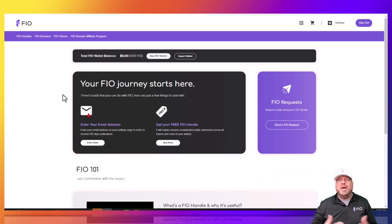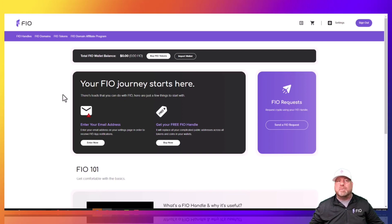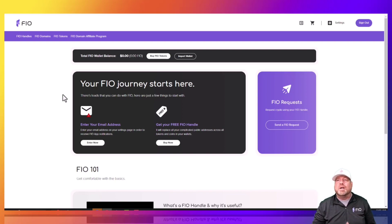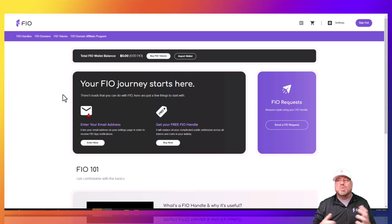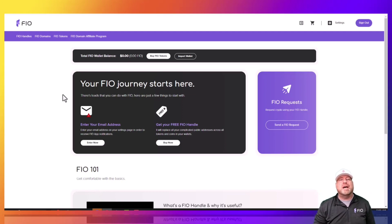FIO handles are in the format of username@domain — for example, you can register your own username at MetaMask. You can also buy a custom domain using your last name, company name, or brand, if it's available. You don't have to buy a domain though — everyone can register a handle. Your first handle is free, and after that they're only $2 each as a one-time fee. Get in there, register your FIO handle, and start using it within your MetaMask wallet today.